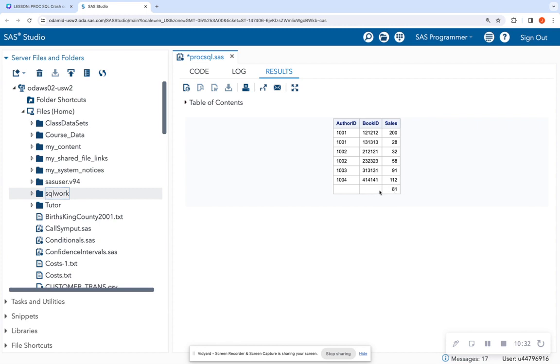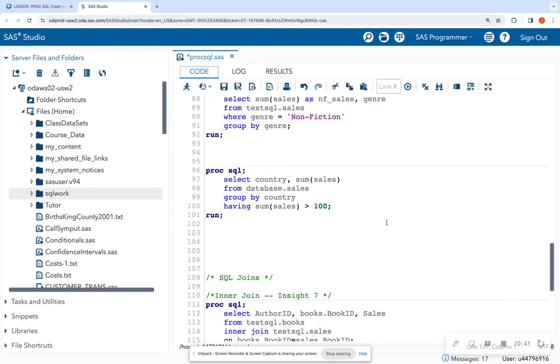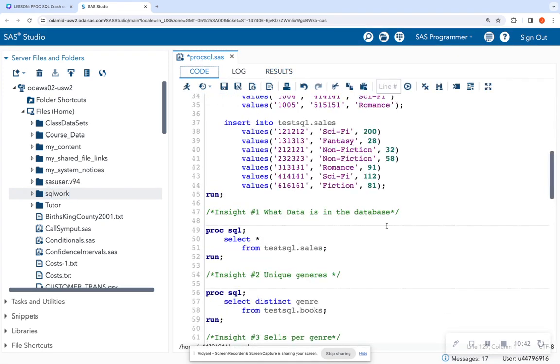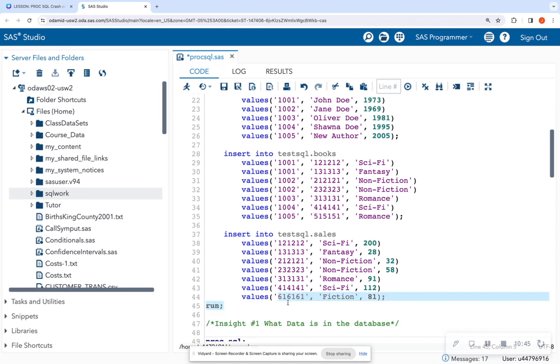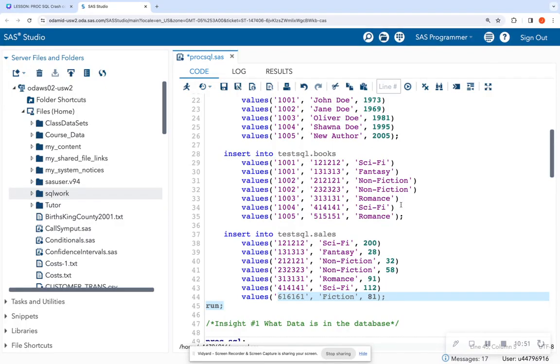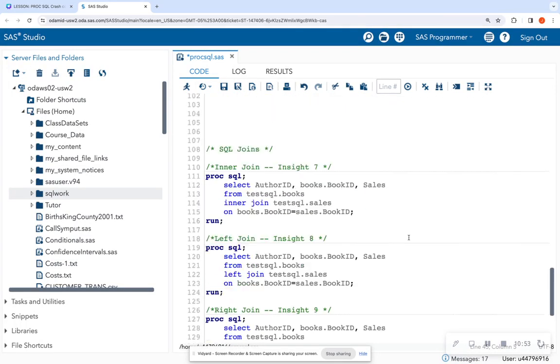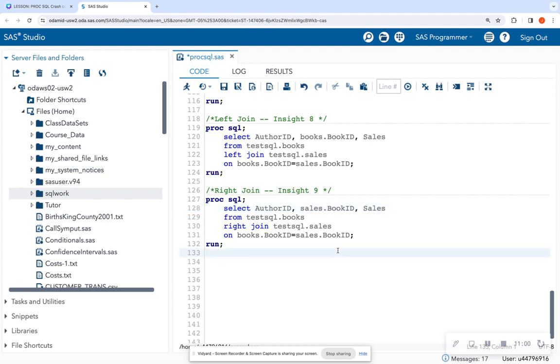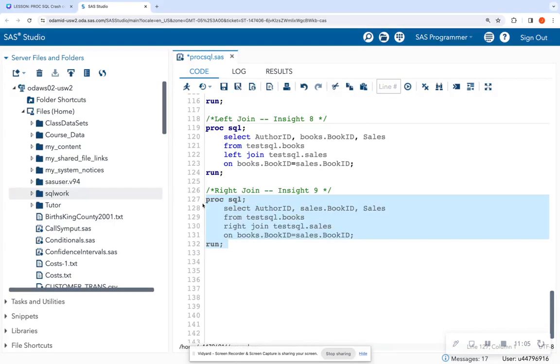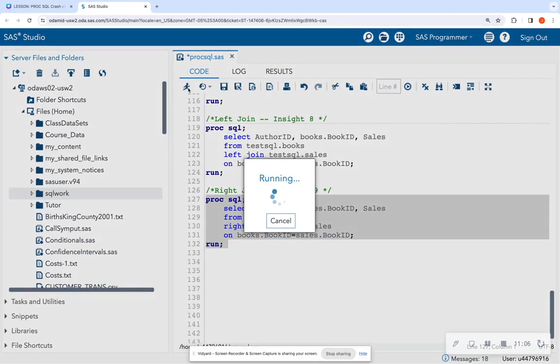And so notice that it returned the sale ID. But why is the book ID blank? Because I'm returning book IDs from the book table. And this book ID only exists in sales table. Let's go back up. Look, the book ID for this 816161 only exists in the sales table. There is no information up here in books. So it came back blank. So in this case, I might want to keep the book ID from the sales table. So I'm just going to put sales in front of that. That lets SAS know which table to pull that column from. So now I'm going to run this.